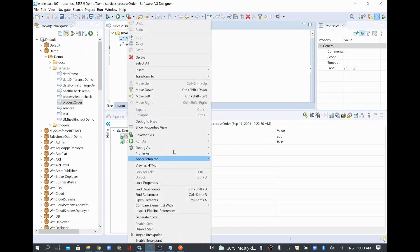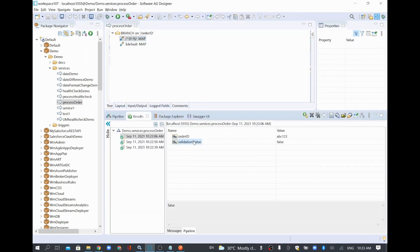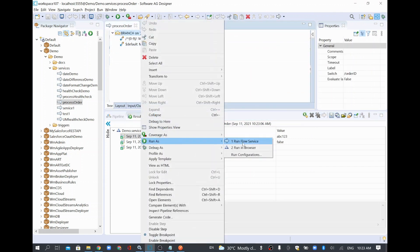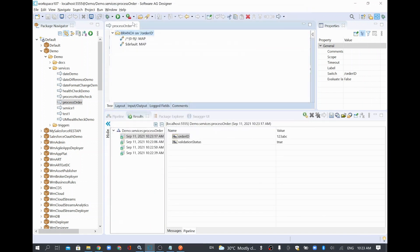I'll try with an alphanumeric value like 'abc123'. Still it will be false because it's not starting with 0 to 9. Now I'll try '123abc' and click OK. It shows true because the condition we gave requires it to start with a digit 0 to 9 — and here it's starting with 1. So '123abc' starts with 1, which is why the validation status becomes true.